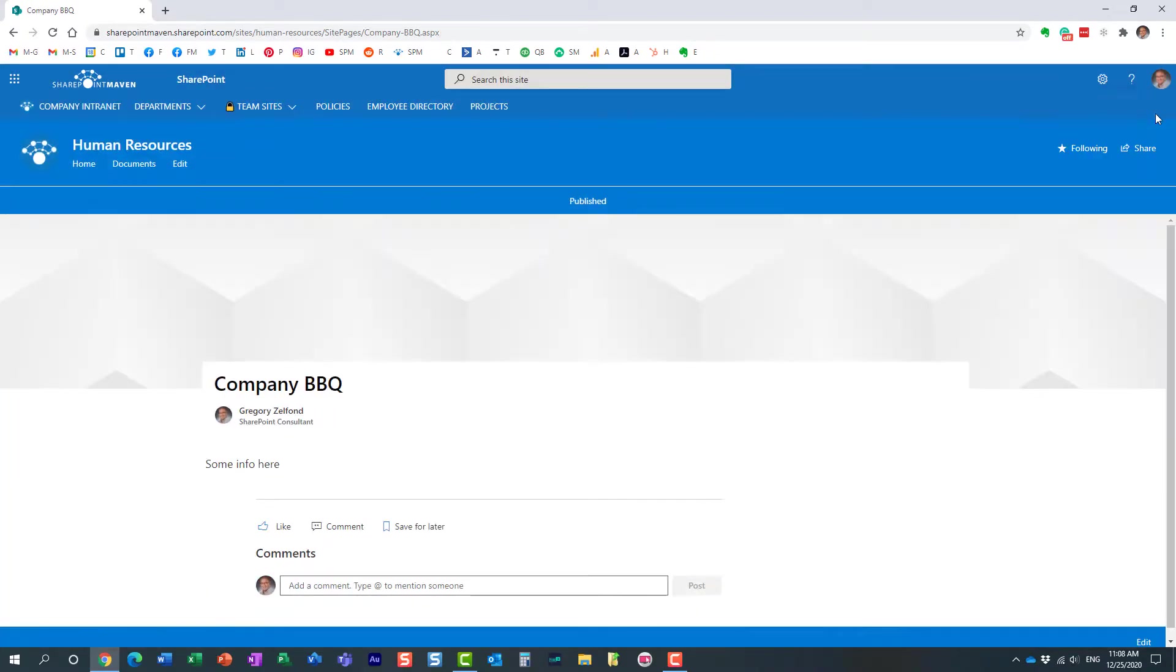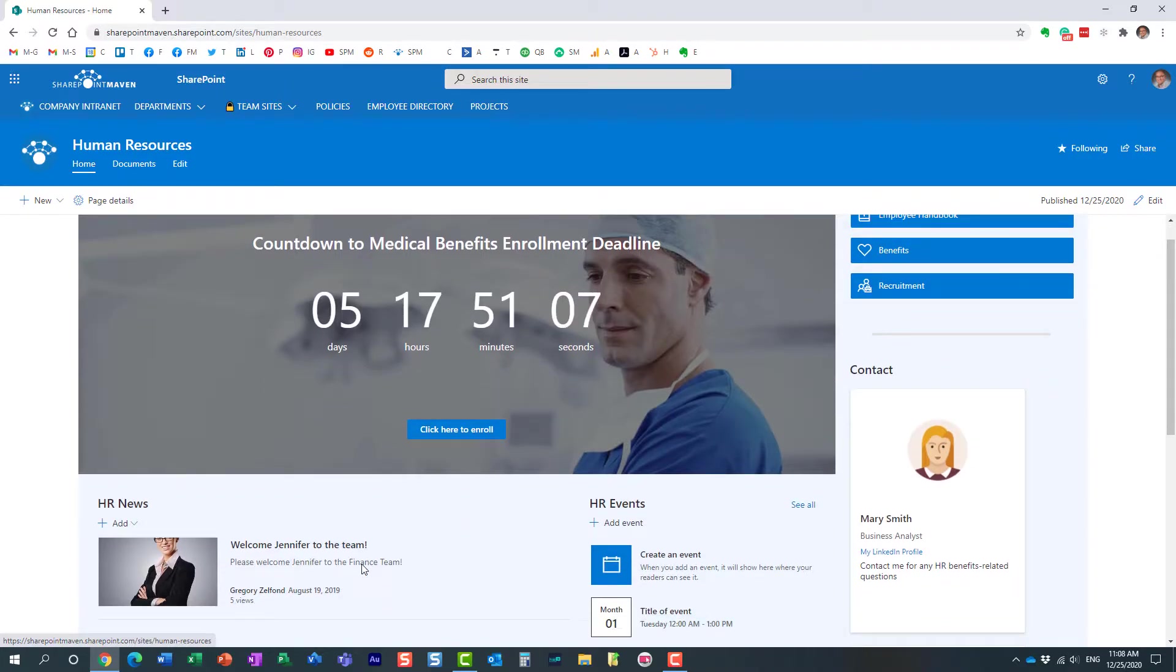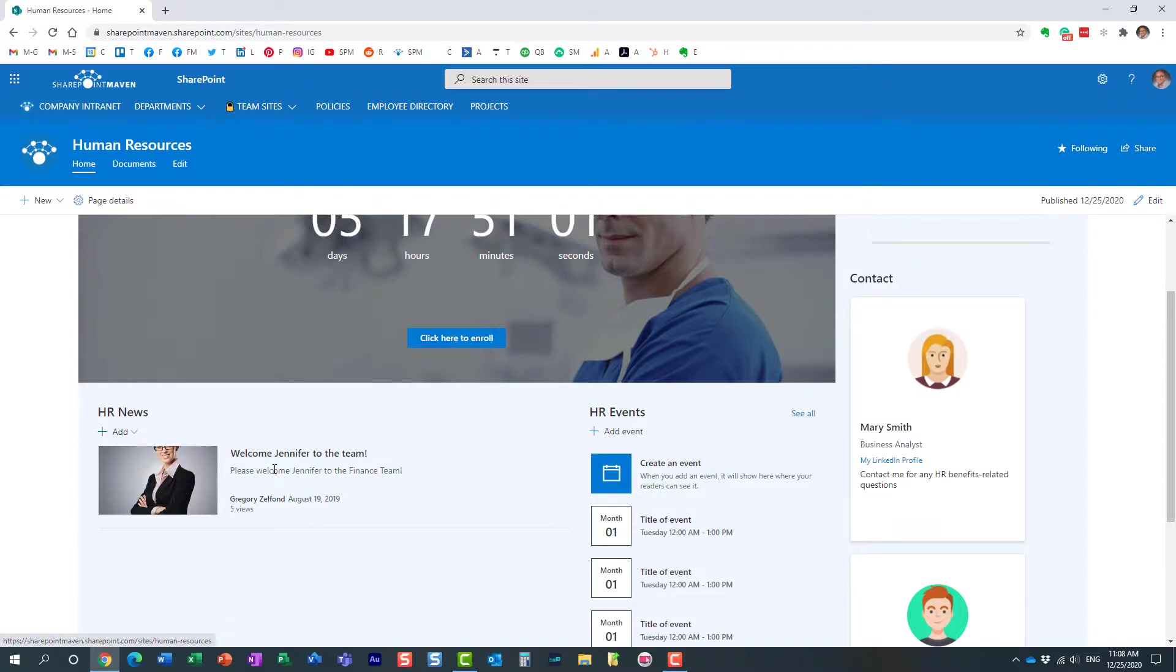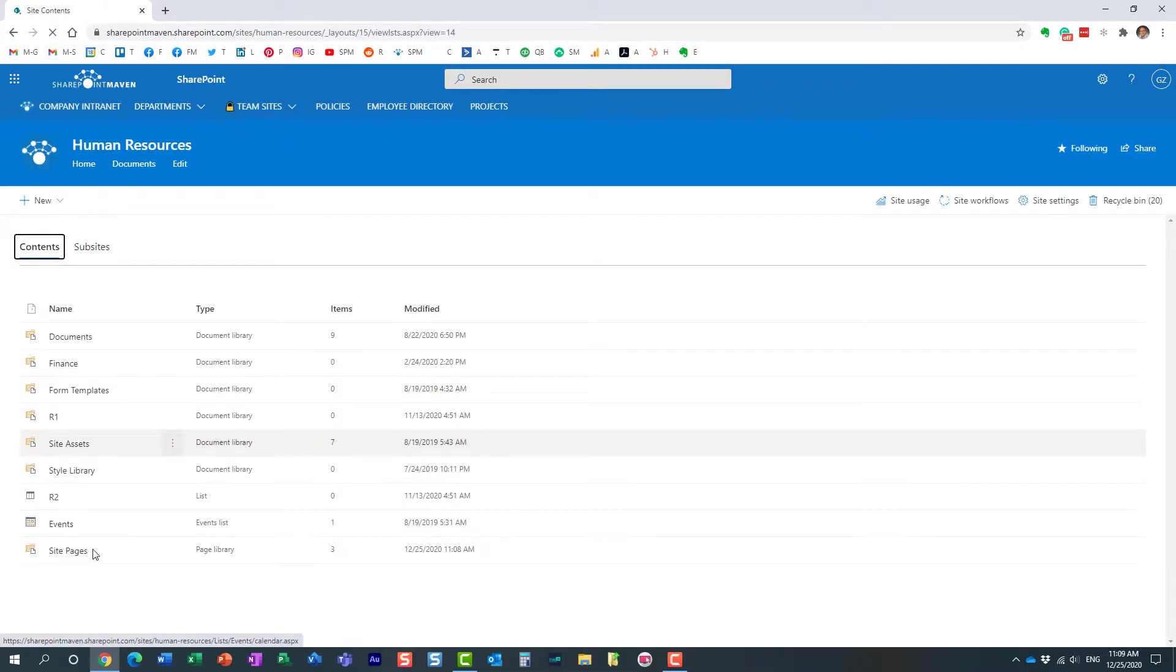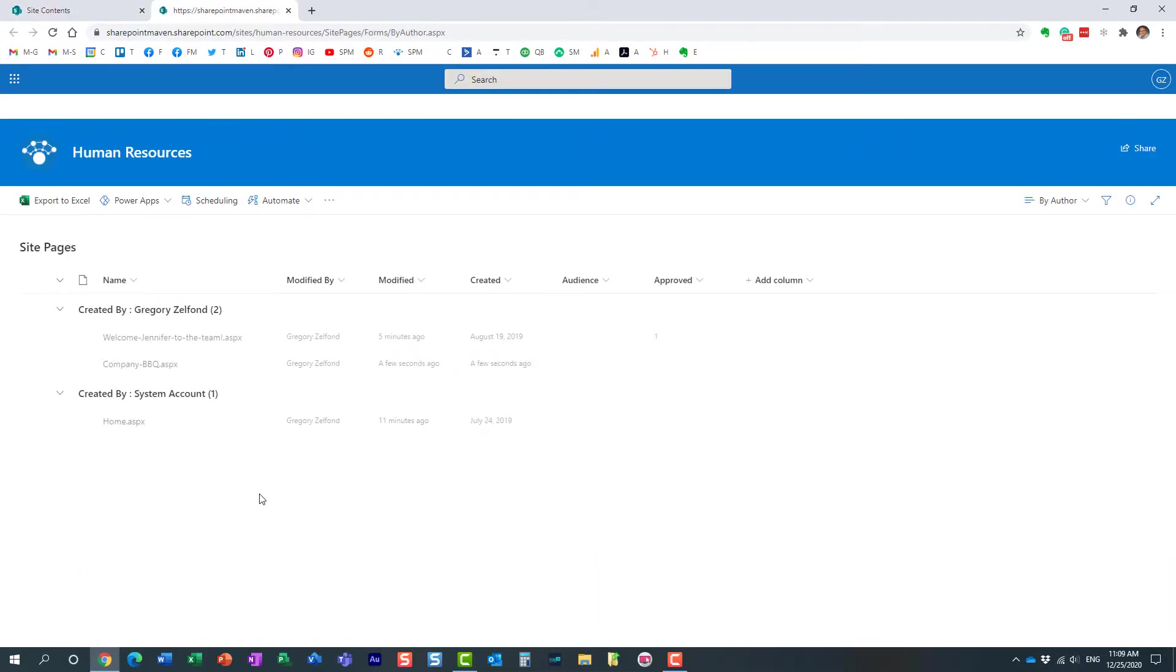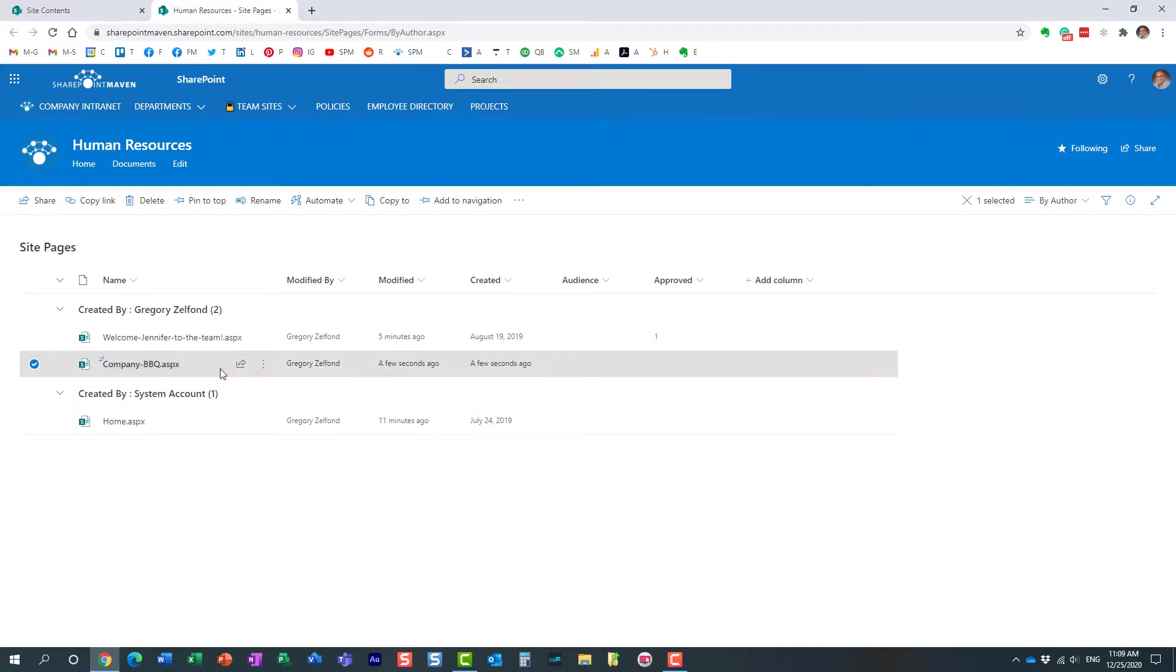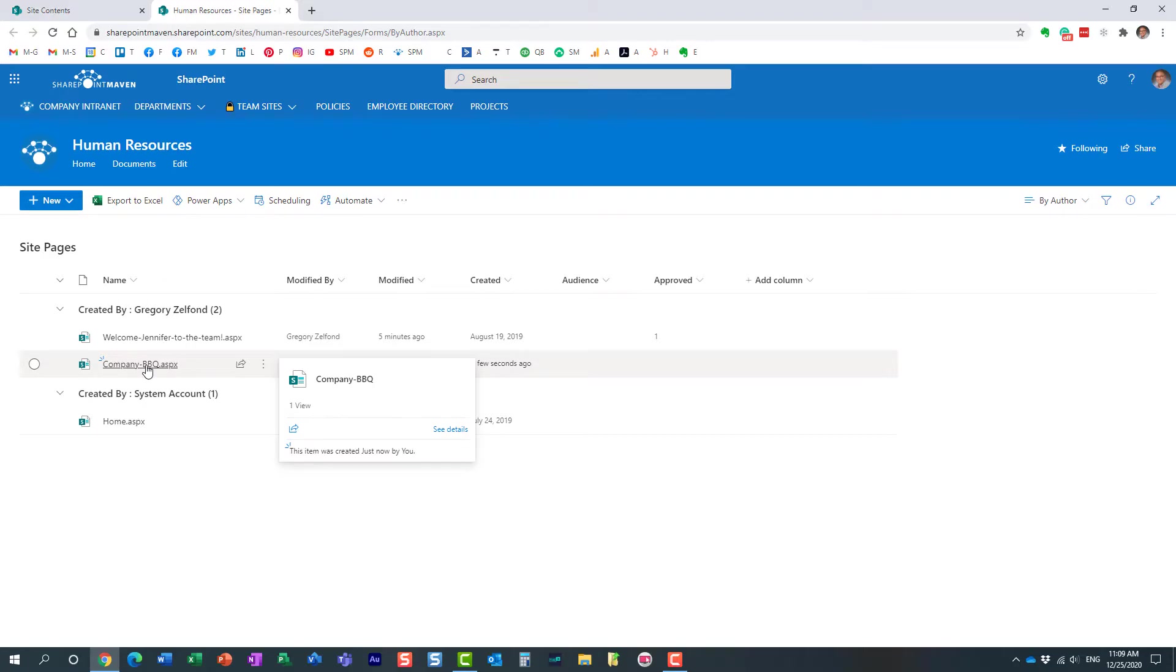Now the page itself resides in the site pages library. I will go there in a second, but if you notice it doesn't show up over here because it's just a regular page, it's not a news post. So let's check where it is. And it is over here in the site pages library. That's where all the pages reside. It doesn't matter whether they're regular pages or news posts, they're all here. And look at this, here is my page I just added. How do we convert this page to a news post? Let me show you a trick.